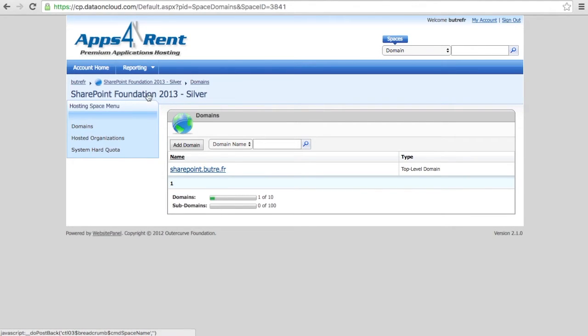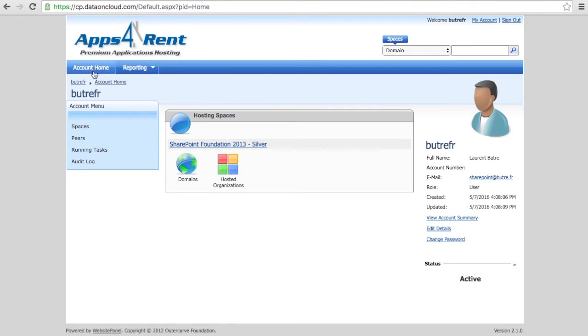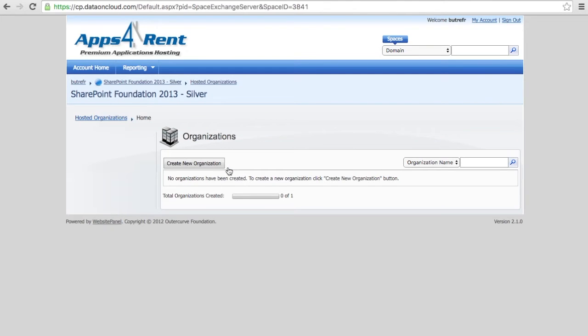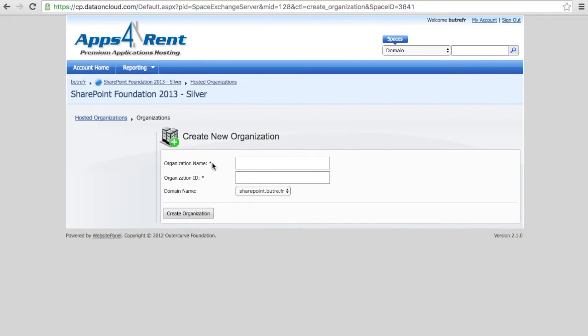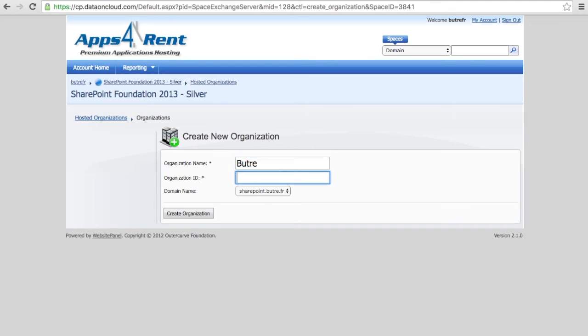Once you have the domain, the next step to do by clicking account home is to create your organization. Organization is really the top architecture. Here you can put whatever name you want. So I'm selecting my last name.